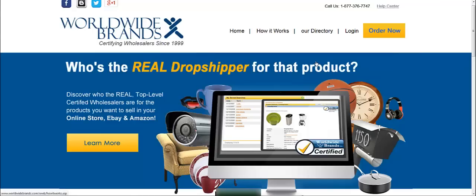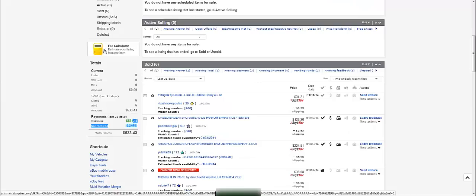Hello everyone, I just want to share my results with Worldwide Brands. This is the reason why I'm creating this video, because I know there is a lot of debate about whether Worldwide Brands is the real deal or not. So I'm just here to share my results with you.